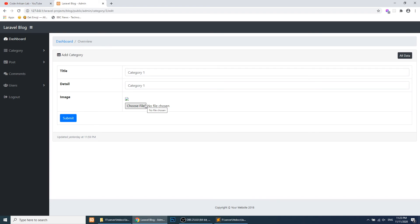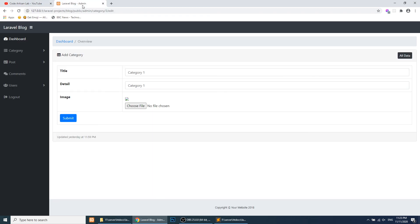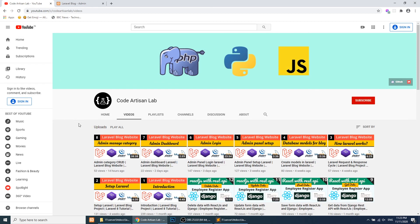In this video, I showed you how to create a common layout for templates in Laravel. I hope you understood everything. If you found this helpful, please like the video and subscribe to the channel. Thank you so much for watching, and I'll see you in the next video.